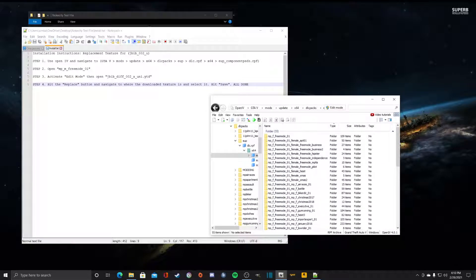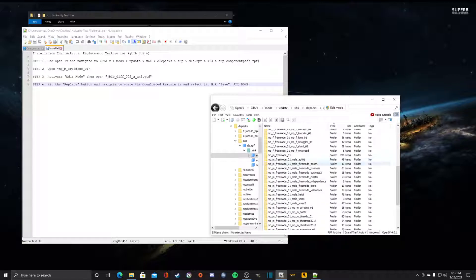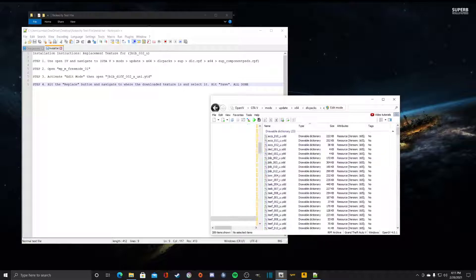Once we got here we have step two. Step two is open MP_M_freemode_01. So we'll navigate down, it's right here, MP_M_freemode_01. We'll open that.